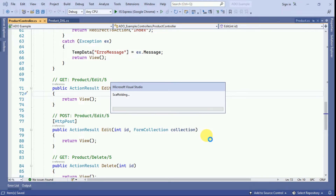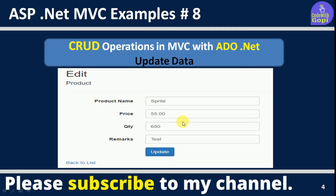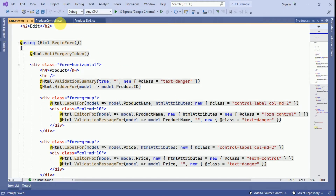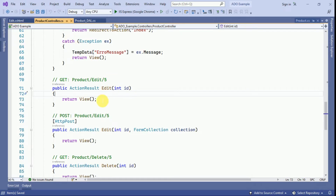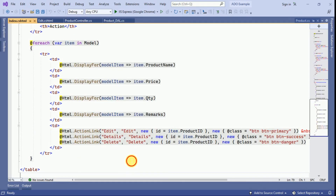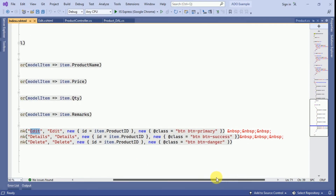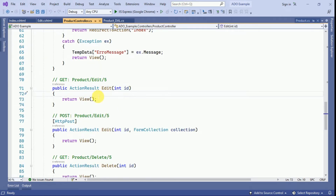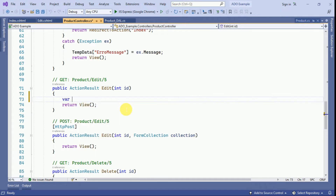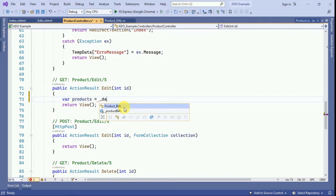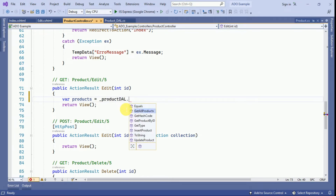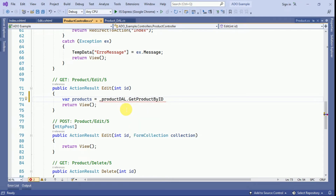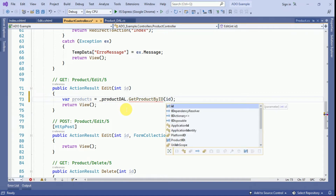The view has been created. We need to pass values based on the product ID. In our index view, clicking edit redirects to the edit action method passing the product ID. Based on this product ID we fetch the data from the database. In the data access layer, I call Read Product By ID and pass the ID.